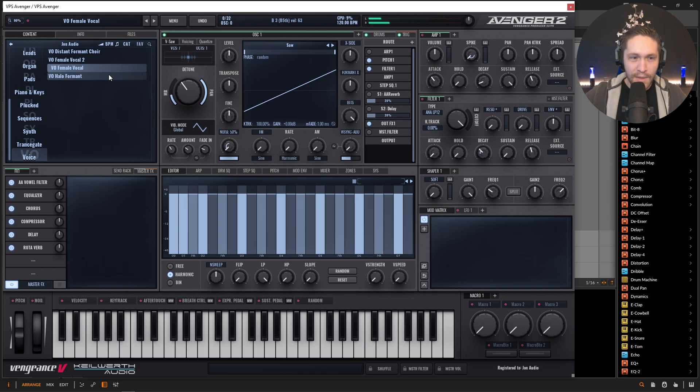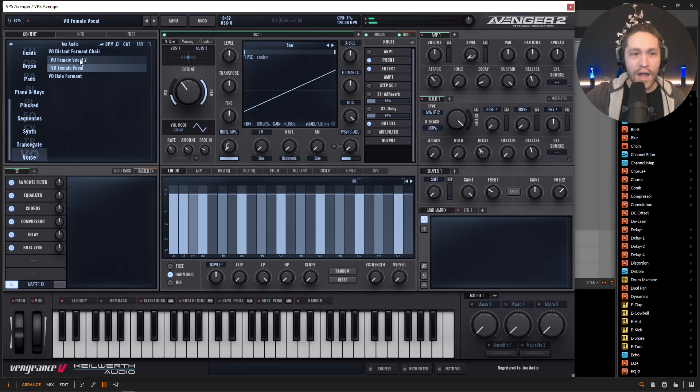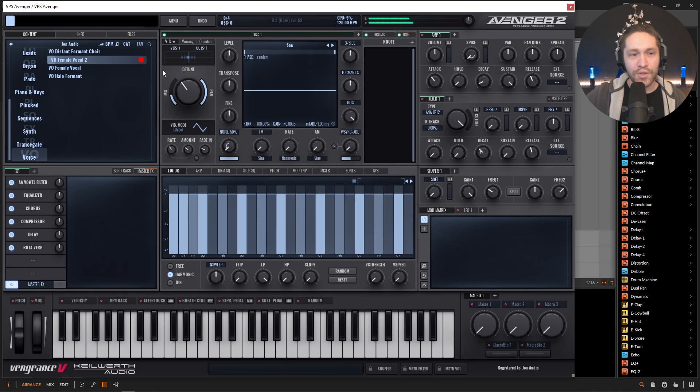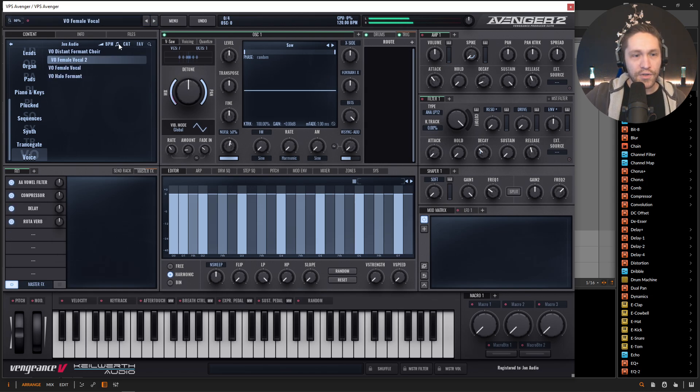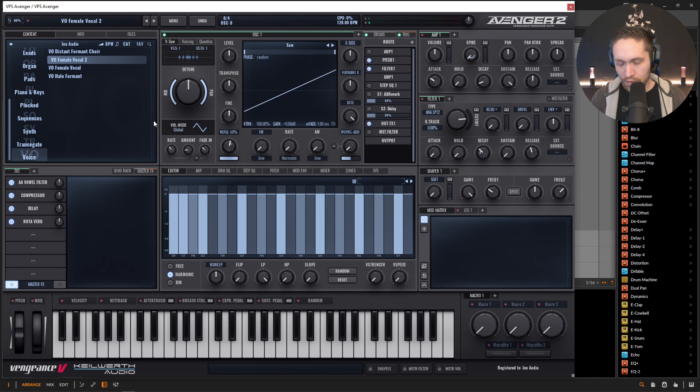Yeah. So it's all kind of like dreamy and washy, right? So here's vocal number two. And this is kind of interesting.